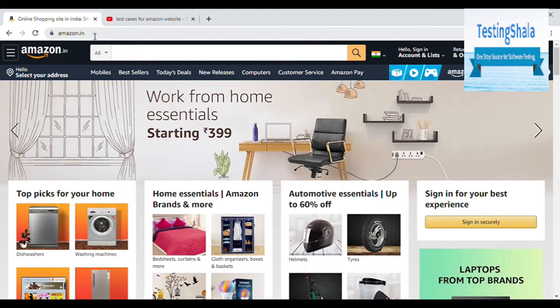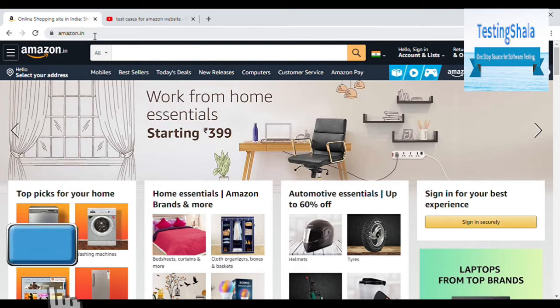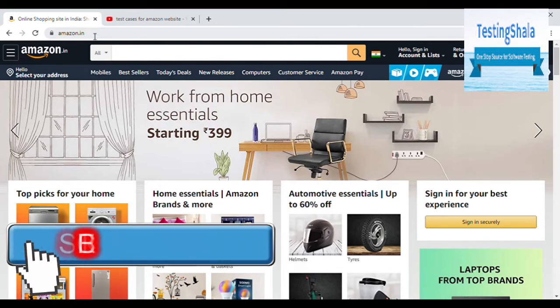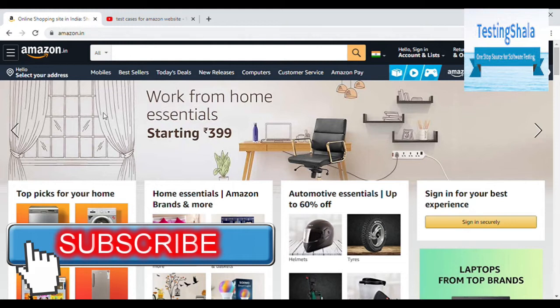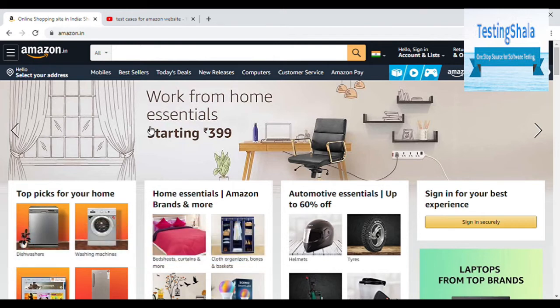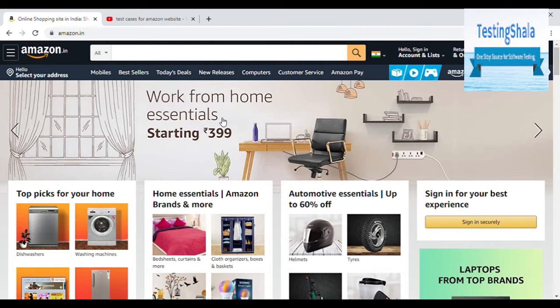The next step is once the browser is open, then you should enter Amazon.in. When you enter Amazon.in, then you should get this page. If you are not getting this page, that means Amazon.in is not working and you have to mark that test case as failed.